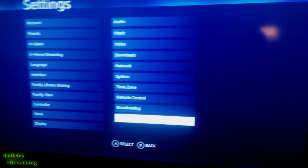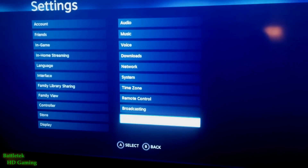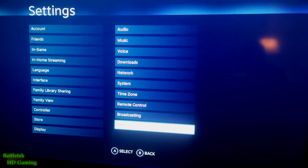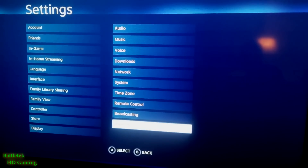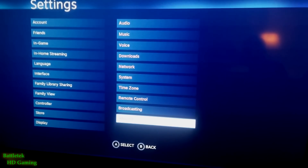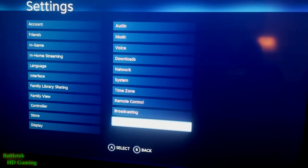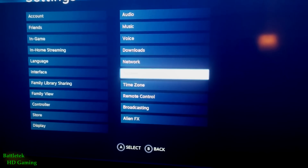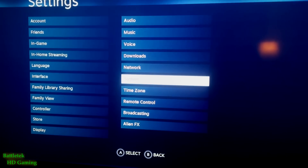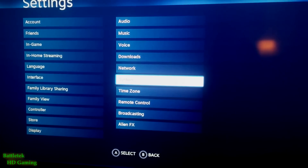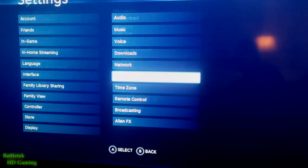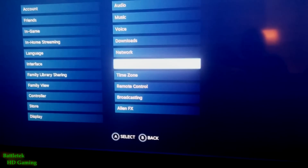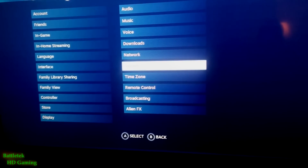It's not like it changes the game or anything, it's just cool to have. All the rest of the settings, for the most part, are exactly what you would see in Steam Big Picture mode on Windows — so nothing too spectacular there.